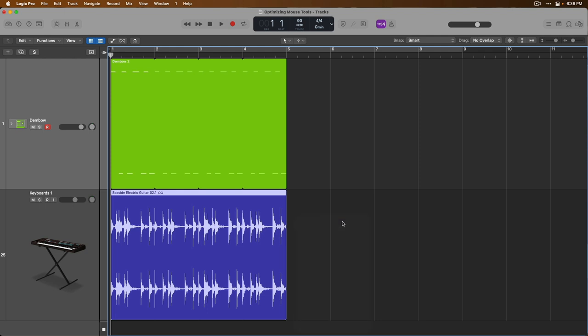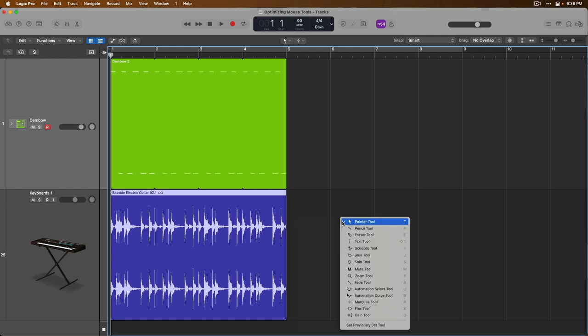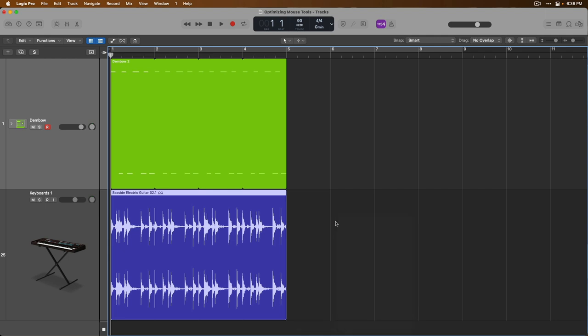Today, I want to get you set up with some Logic Pro settings that will be set globally across your projects. And also, I want to give you a couple of key commands, which honestly will replace the need to ever have to visit these mouse tool menus ever again.